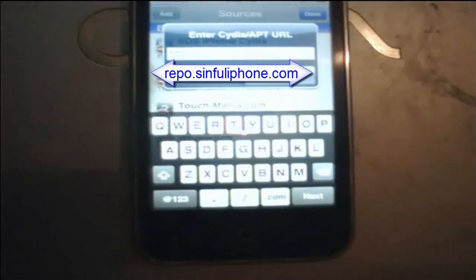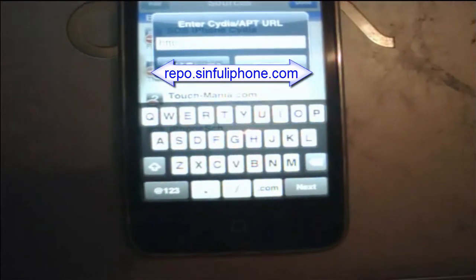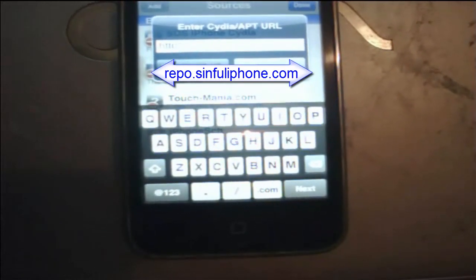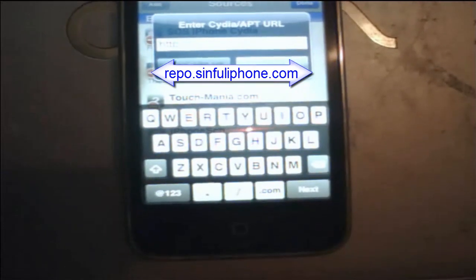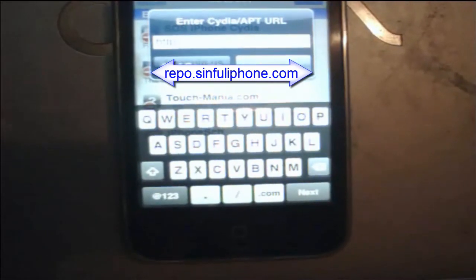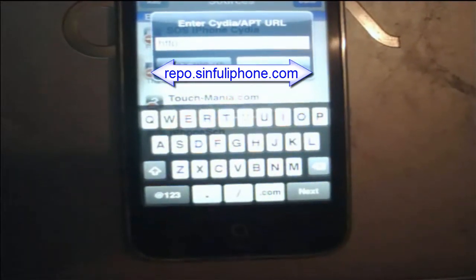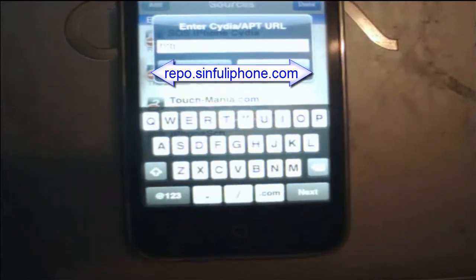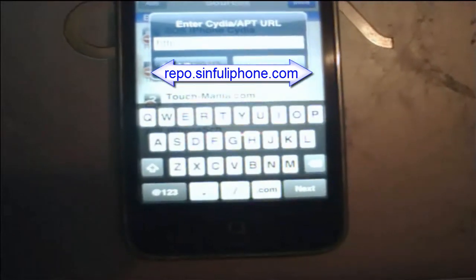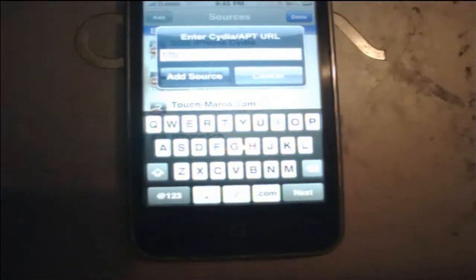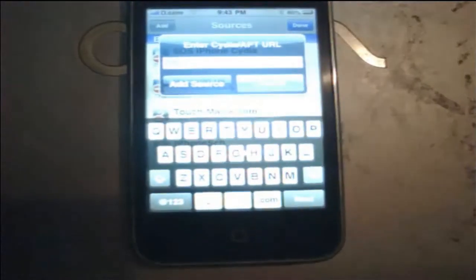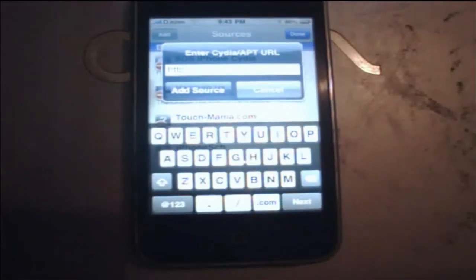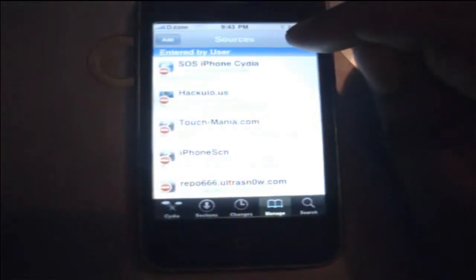And the source that you're going to put in is repo. So you're just going to put r-e-p-o dot s-i-n-f-u-l-i-p-h-o-n-e dot com. And that's going to be inside the top thing on my link right there, as you can see it right there. As usual, click add sources, but I already added it, so I don't need to do it.